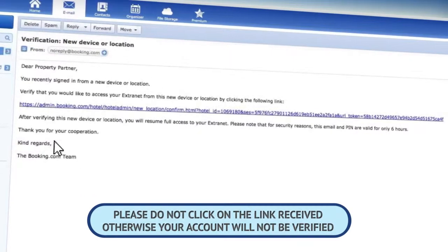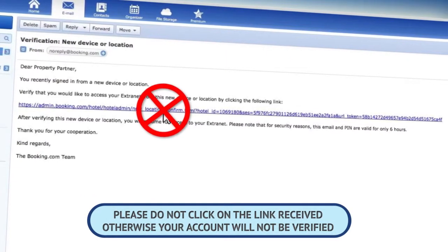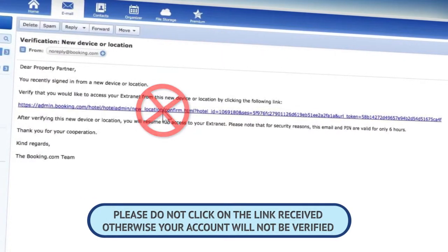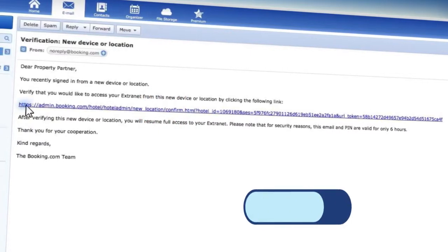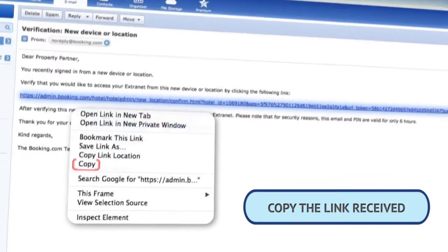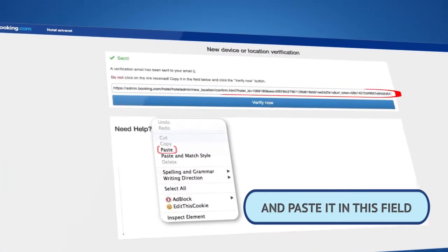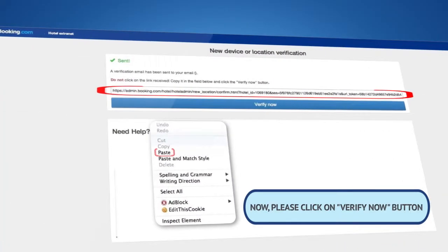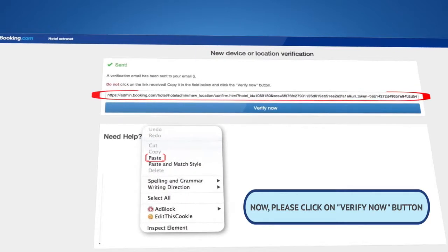Please do not click on the link received. Otherwise, your account will not be verified. Copy the link received in your email and paste it in this field. Now, please click on the Verify Now button.